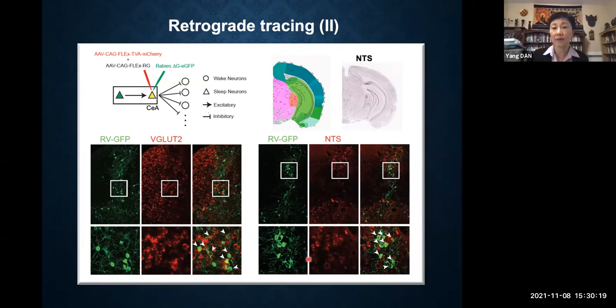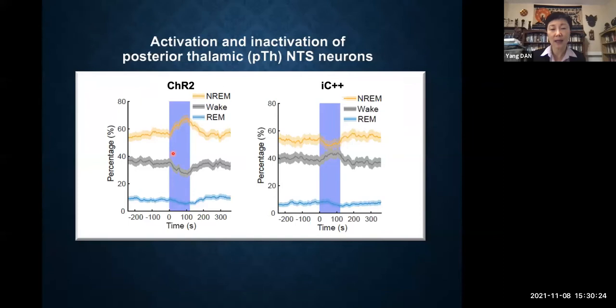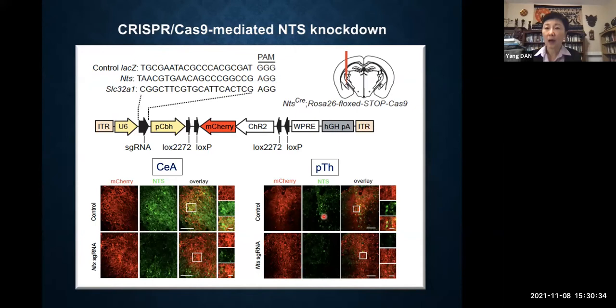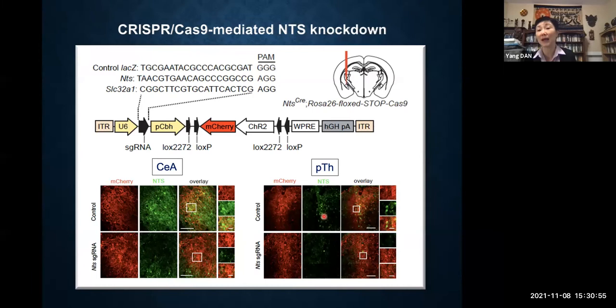We tested the function of these thalamic NTS neurons. Optogenetic activation caused an increase in non-REM sleep and inactivation caused a decrease. So these posterior thalamic neurons are also non-REM promoting. Now we have two populations — one GABAergic and one glutamatergic — and yet the common marker is neurotensin. The obvious question is whether the neuropeptide itself is doing anything rather than just serving as a convenient marker.